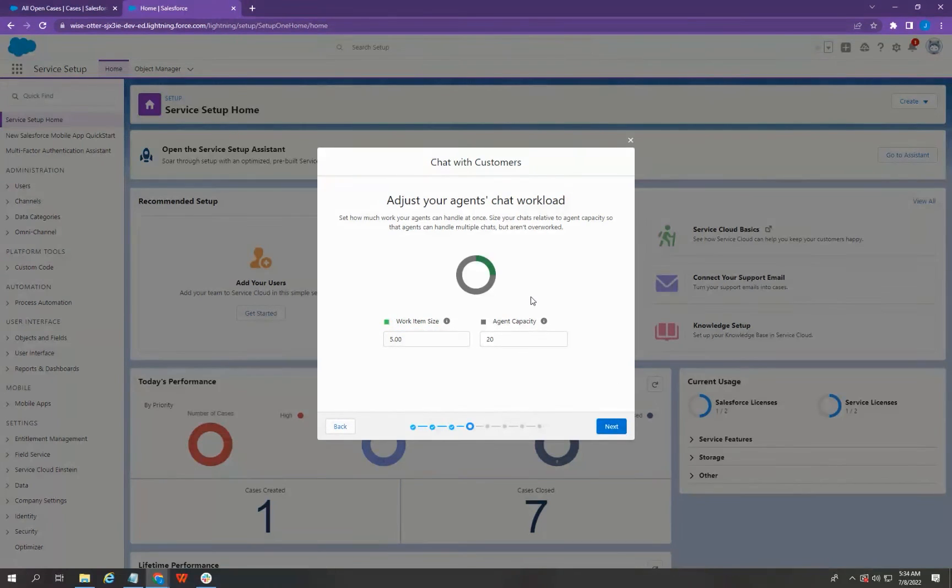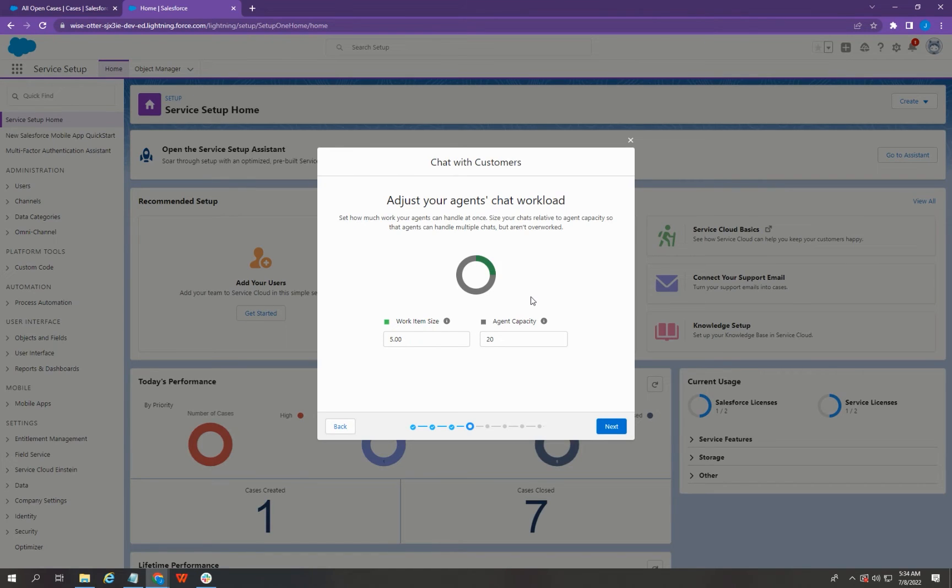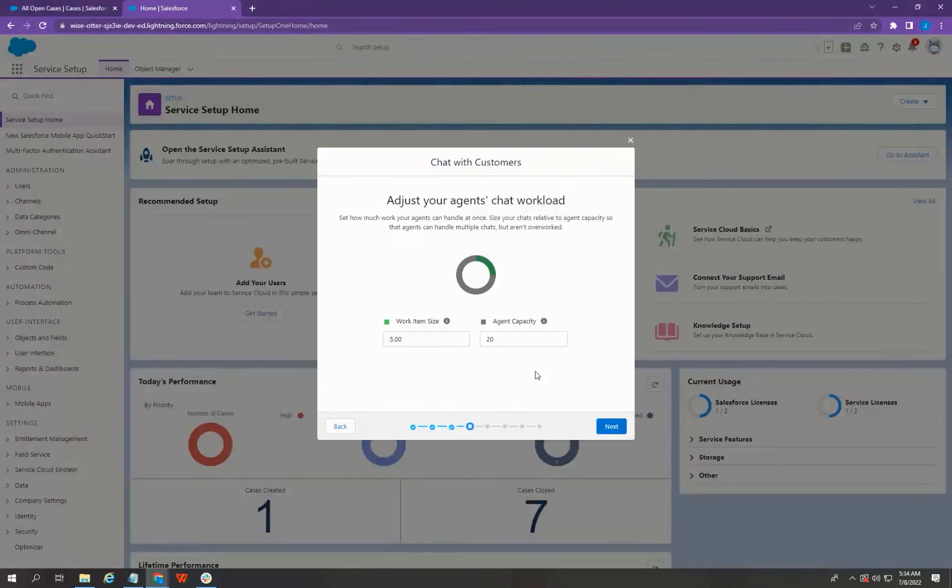Here, you can adjust your agent's workload for chat depending on your requirements. But for this video, I'm going to leave it as is. And once you're done, you can just go ahead and click Next.